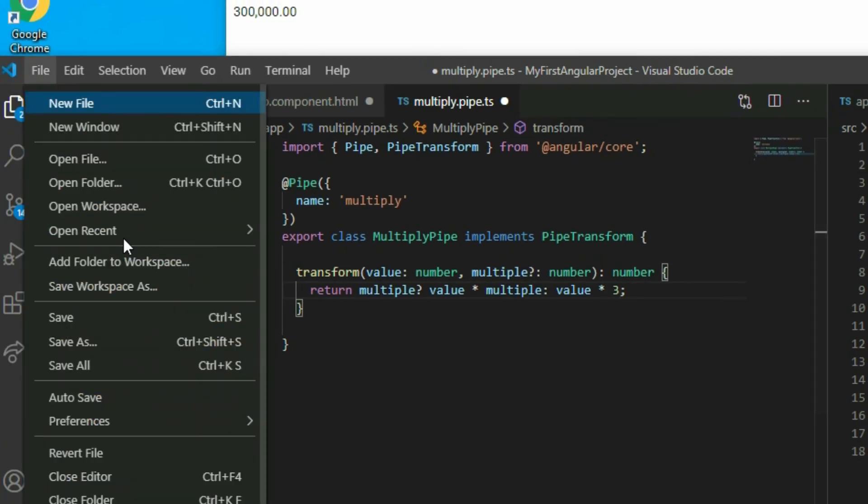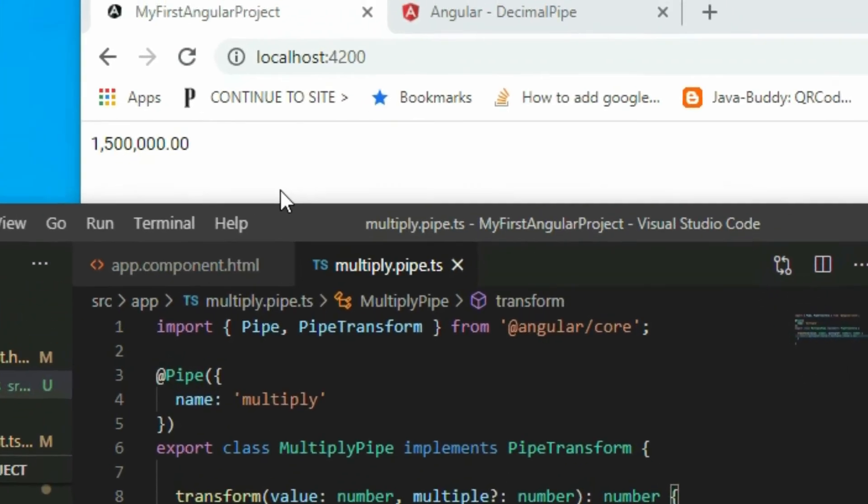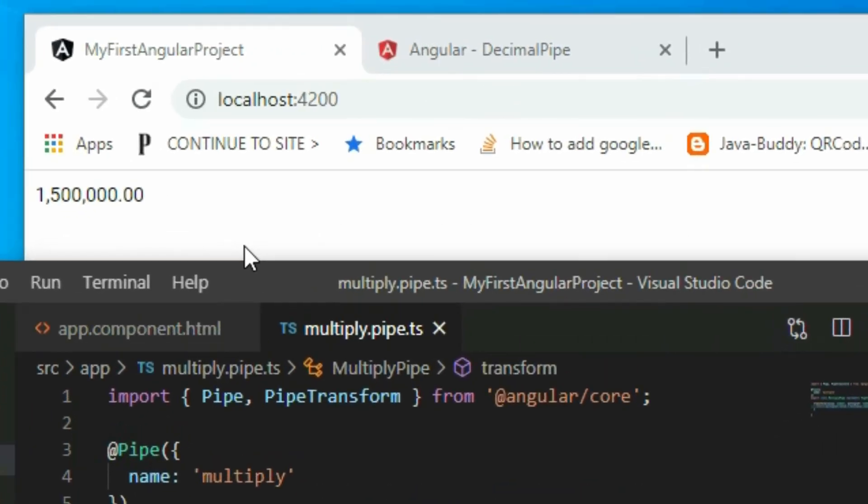Save the project and go to the browser. As you can see, instead of multiplying the number by 3, it multiply our number by 15.